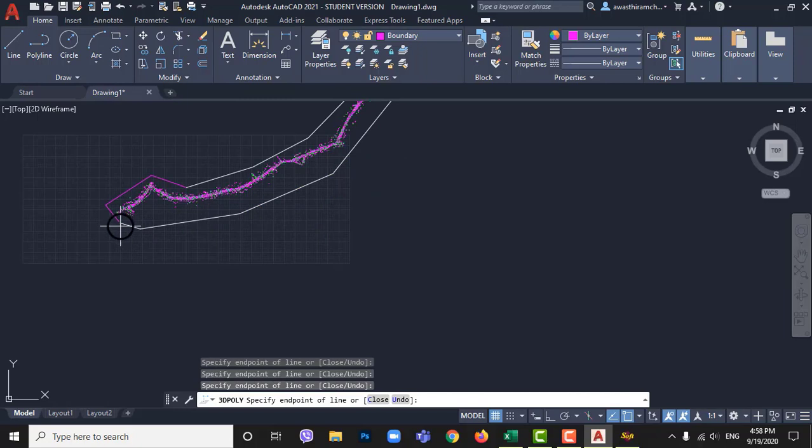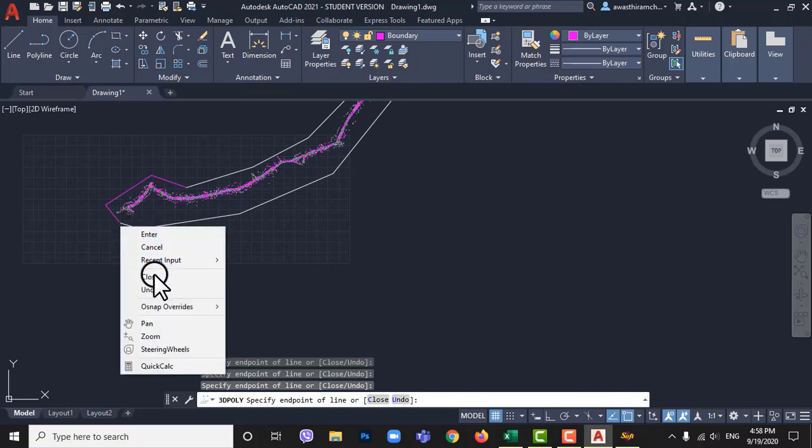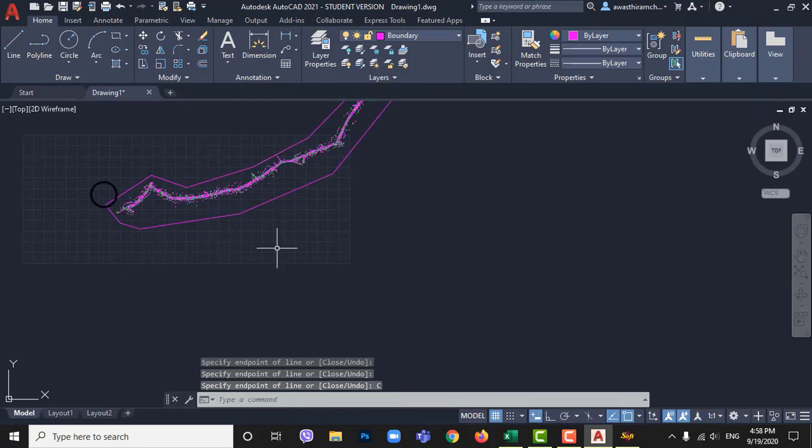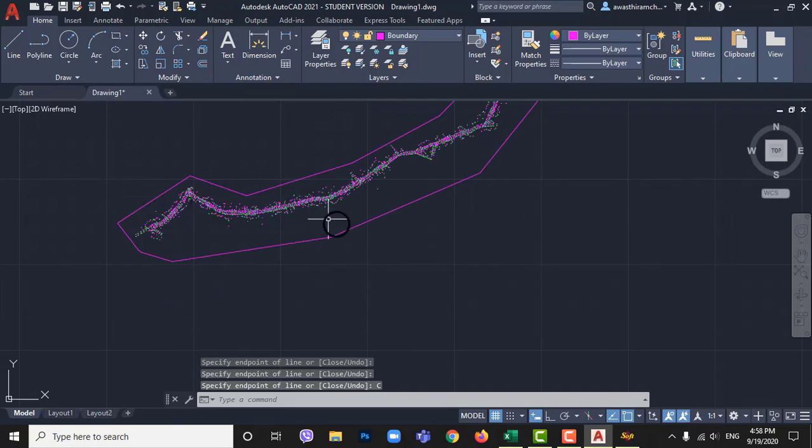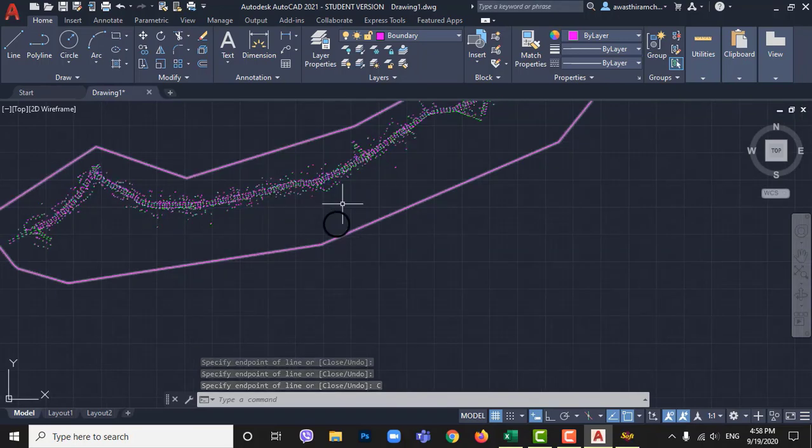Your boundary should be closed otherwise you will face problem when you draw contours. Now we have to process points to draw contour.